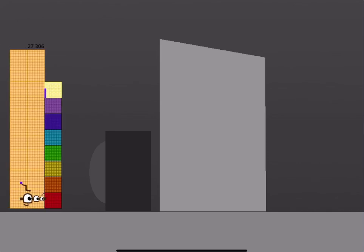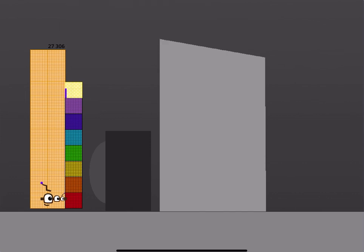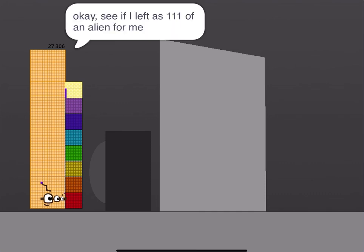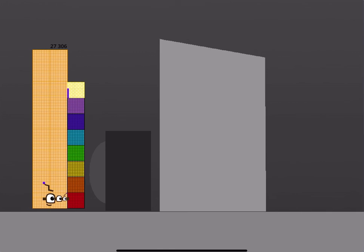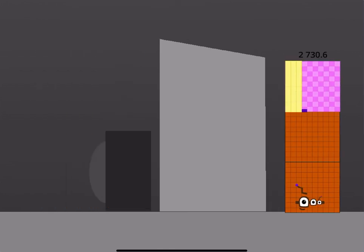Next is 27306 and 27412 by tomorrow. But no. Let's get 27306 and 27412. Hello, I'm 27306. I am the German of number blocks like Arby's number block 72. Can I be off tenths? Okay, you got to this calculator one. It's by tenths. Okay, see if I left us 111 of an alien for me. Done.